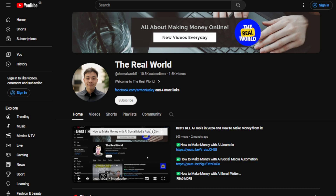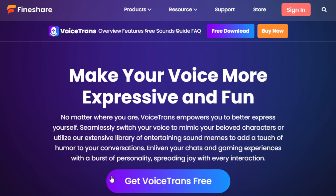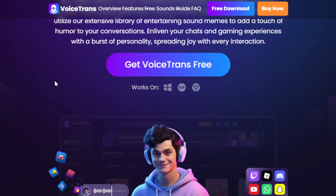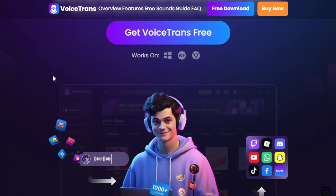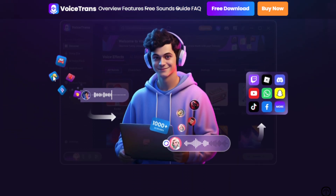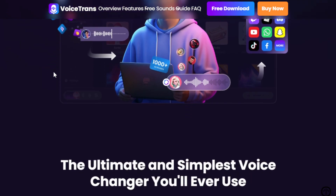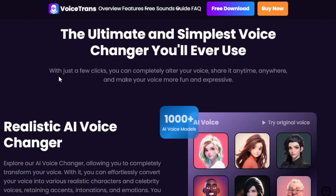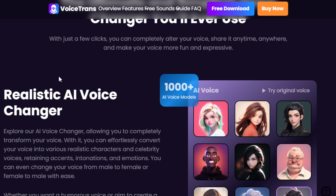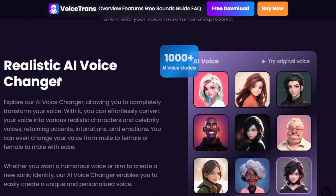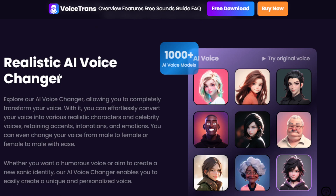So let's get started. This tool is called VoiceTrans by FineShare. It is an AI-powered tool that uses artificial intelligence technology, and it is designed to add flair and excitement to your voice communications. It uses advanced algorithms and offers a wide range of features so that it can modify your voice in real time. You can change your tone, add fun effects like echoes or robot sounds, and even do impressions of famous people.